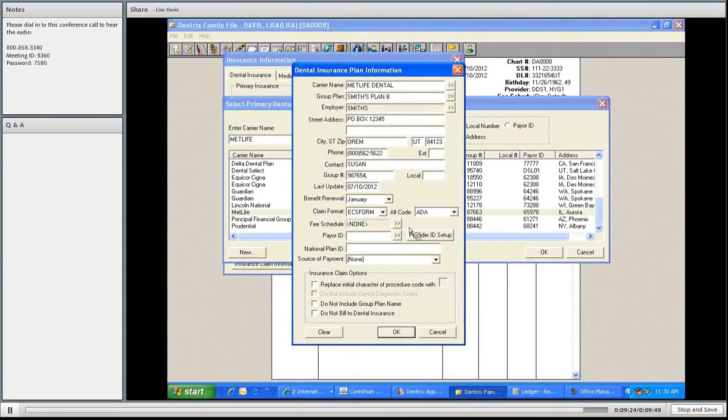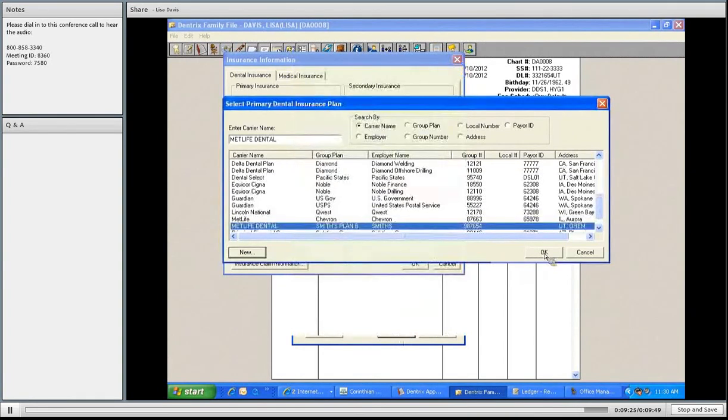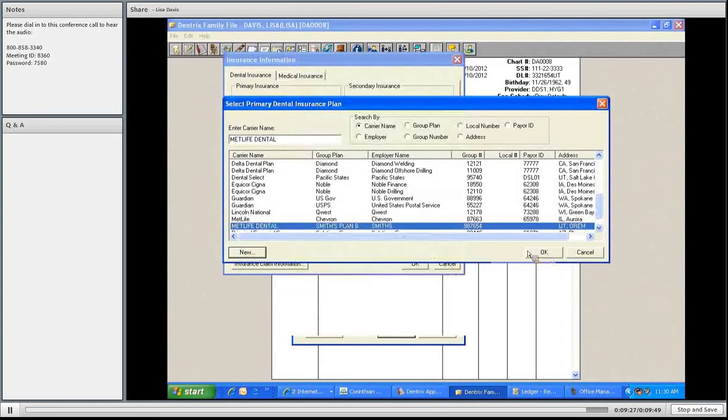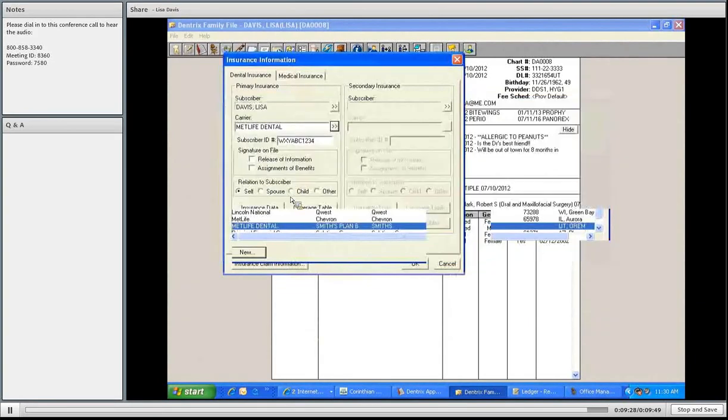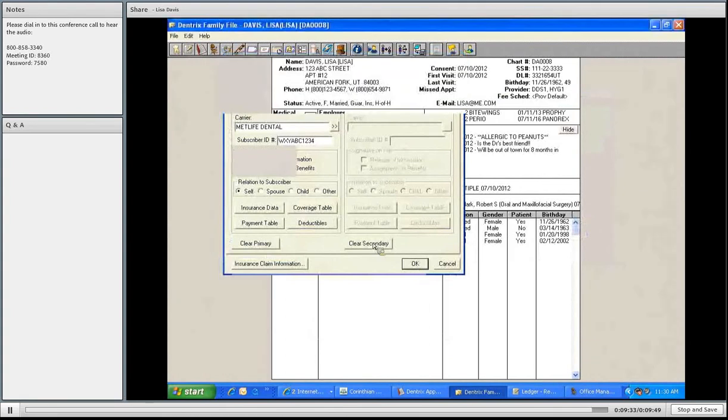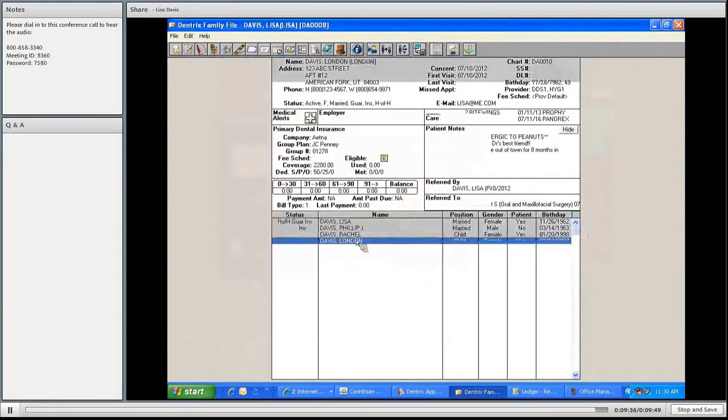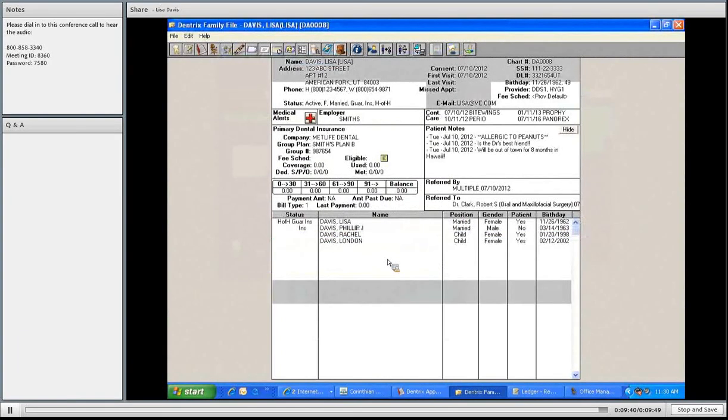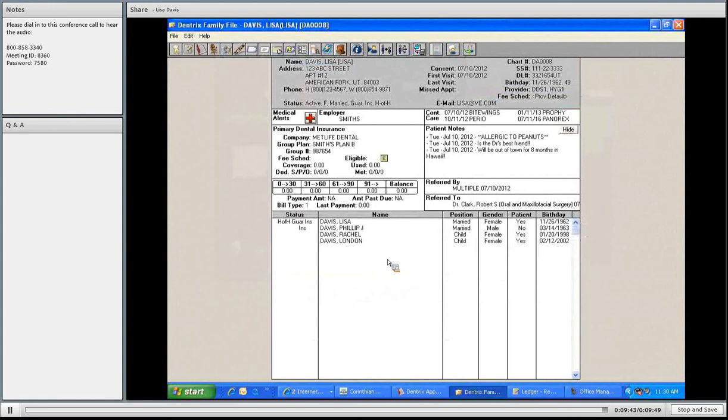And I now have MetLife Dental. The rest of my family has Aetna Dental. All right. I think we'll go ahead and take a question and answer, and then we'll be taking a break.